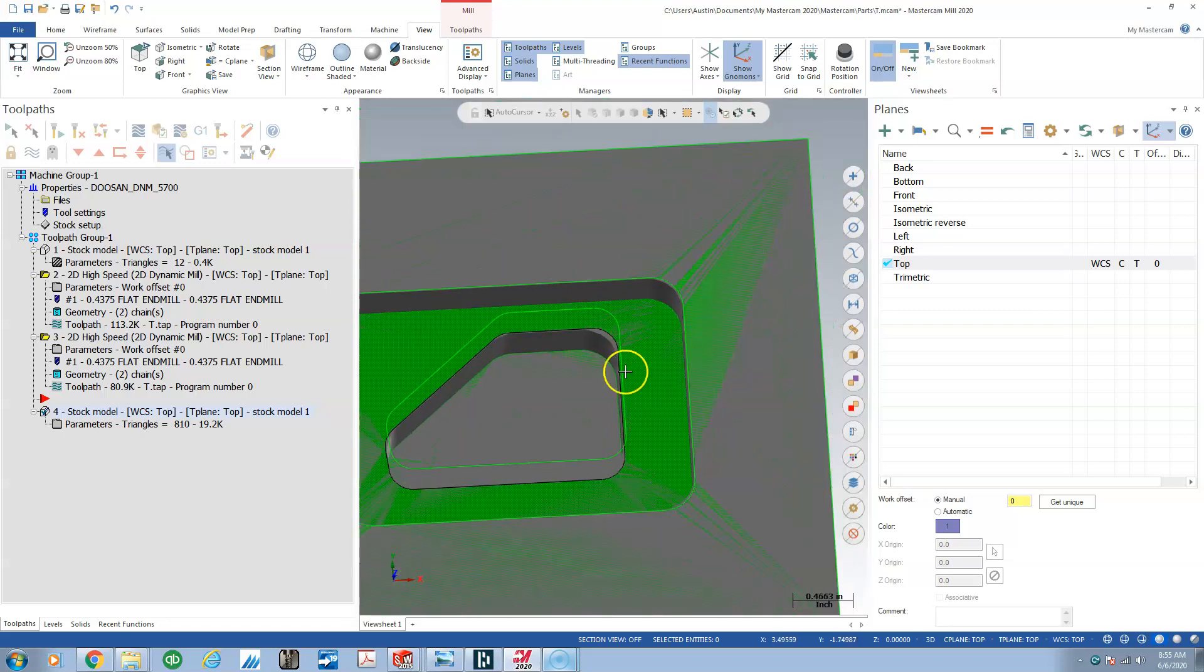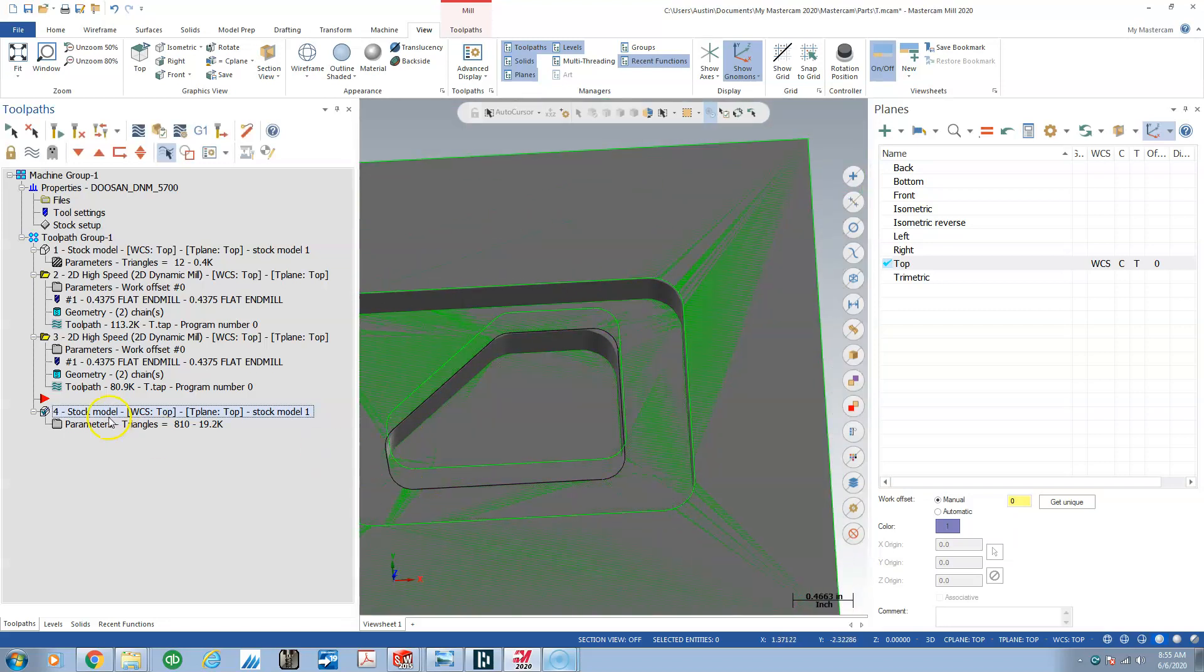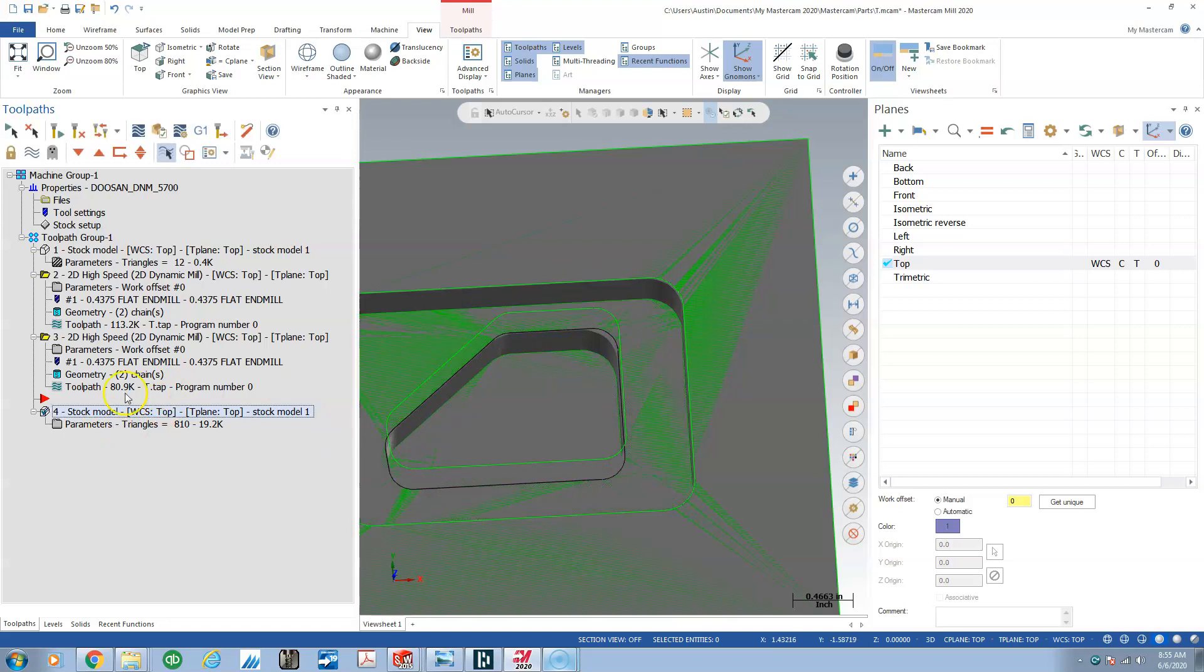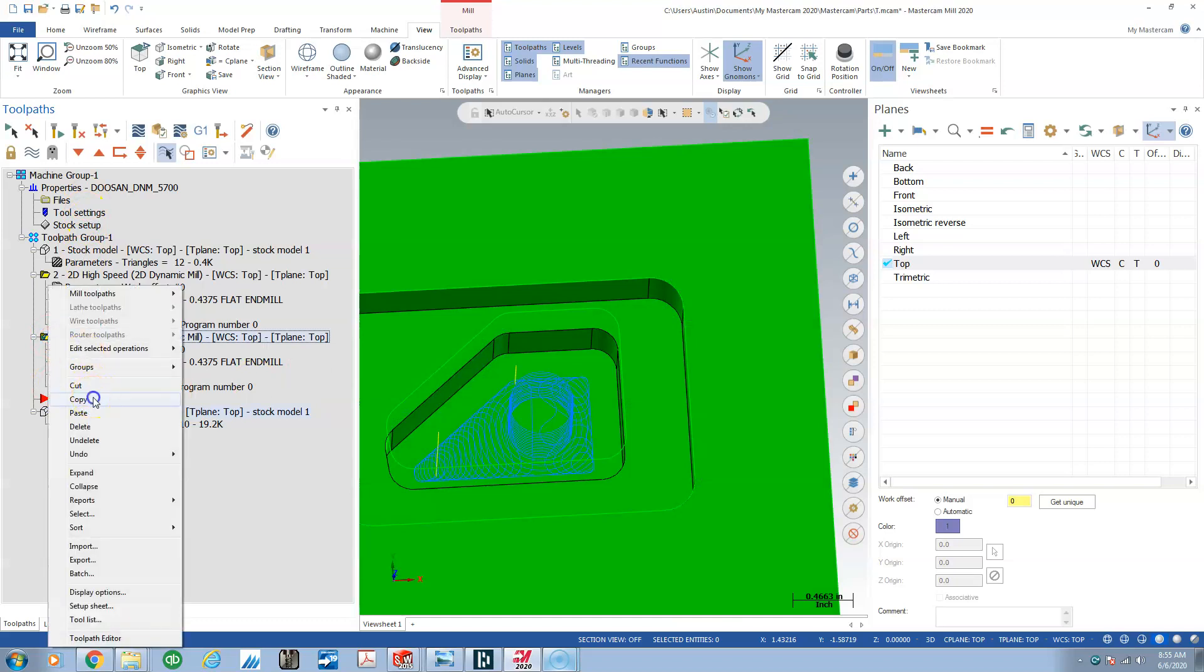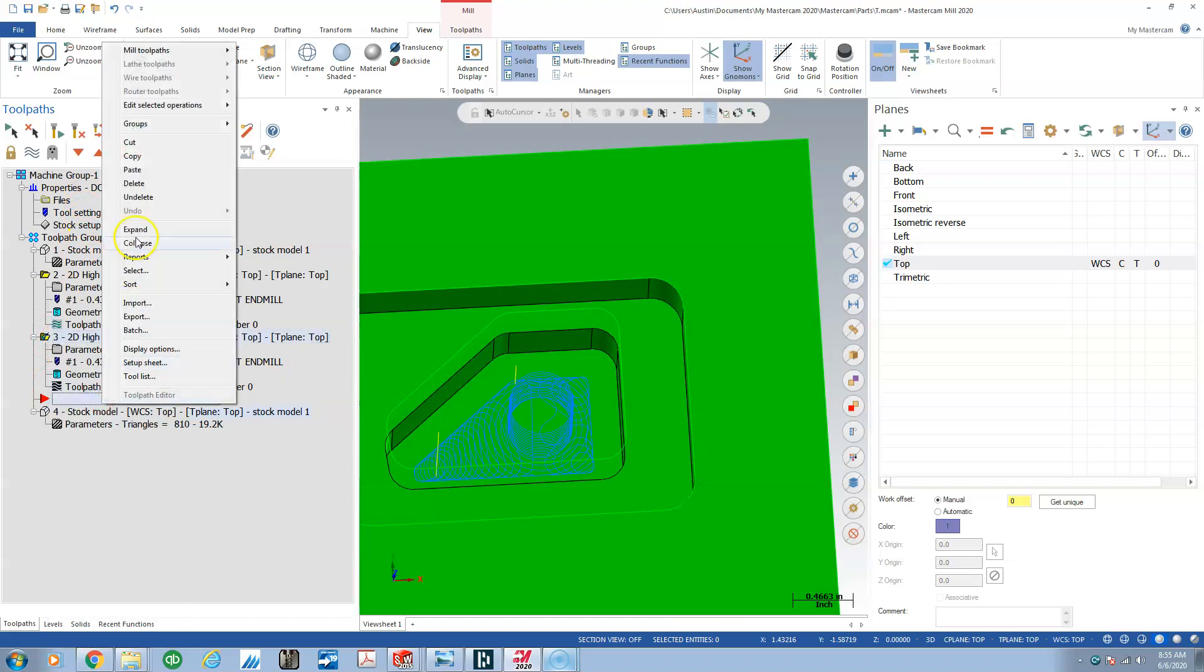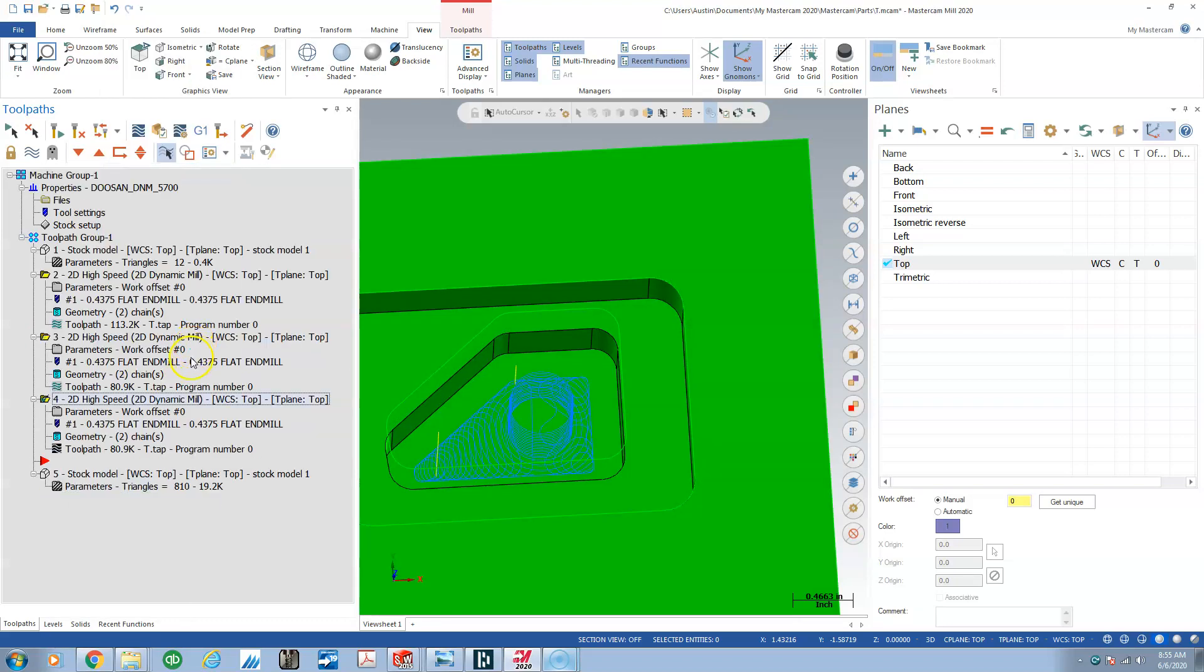Let's take a look at that and see we've got rest machining stock in the corners. This is a 0.1875 corner, so what we're going to do is take this path, copy, paste below, and we're going to change the tool.